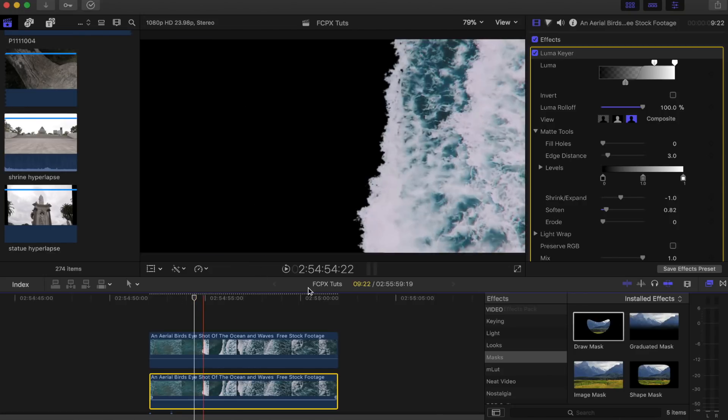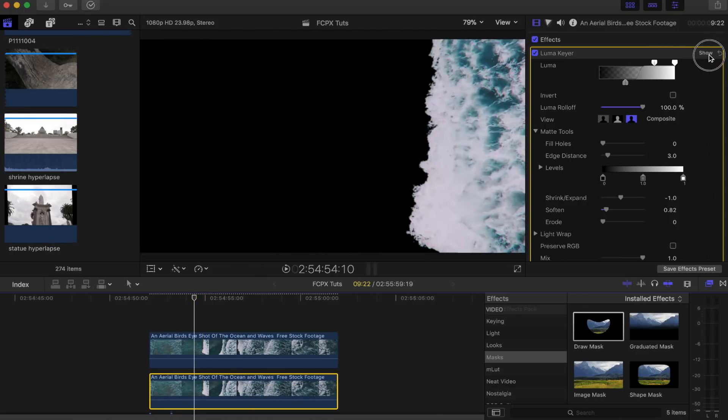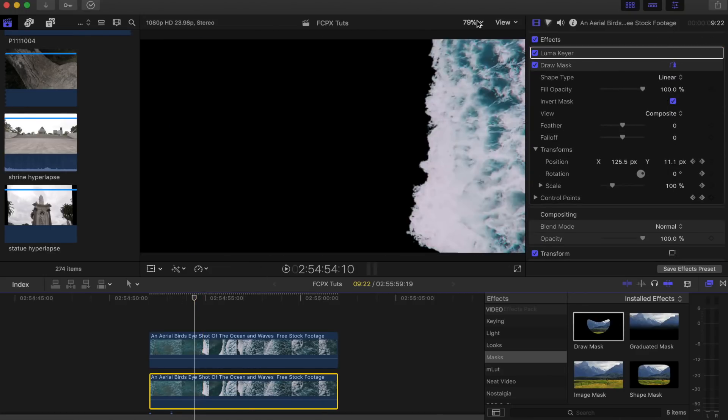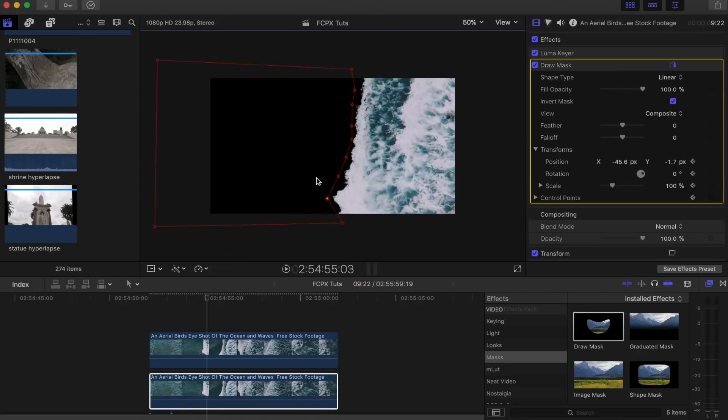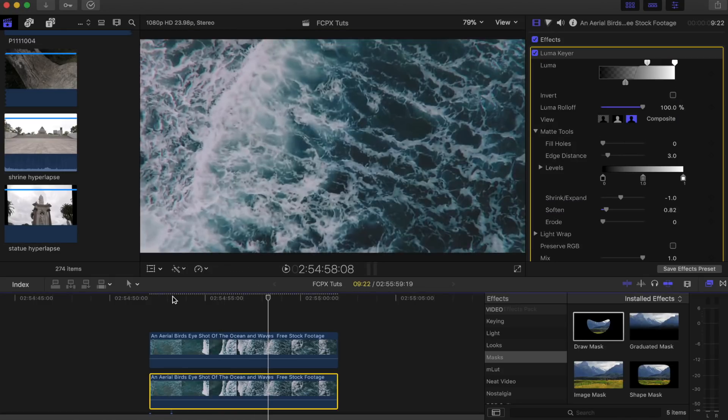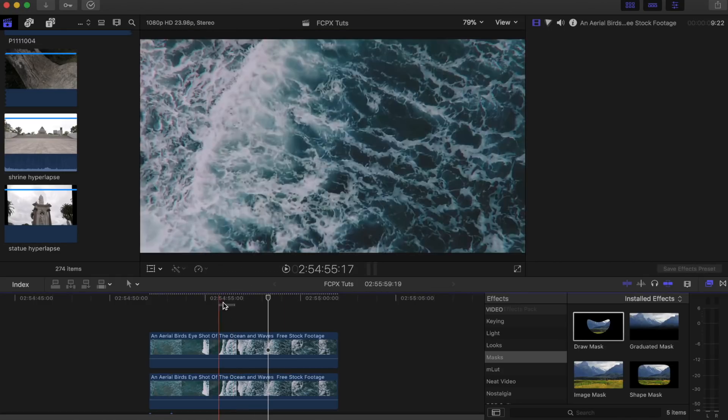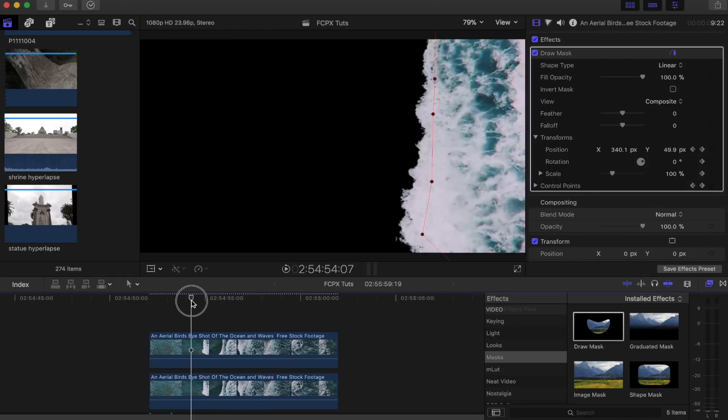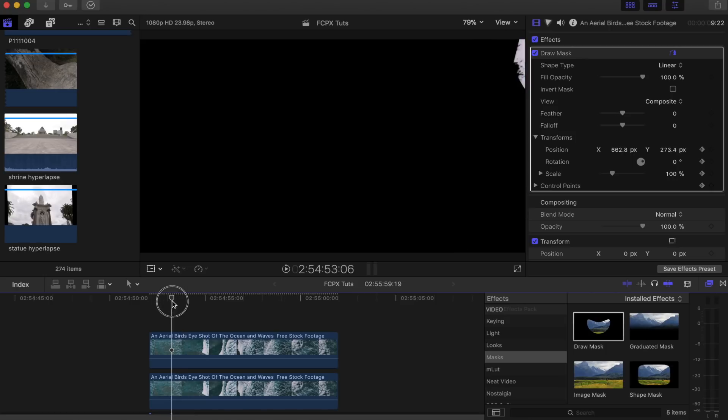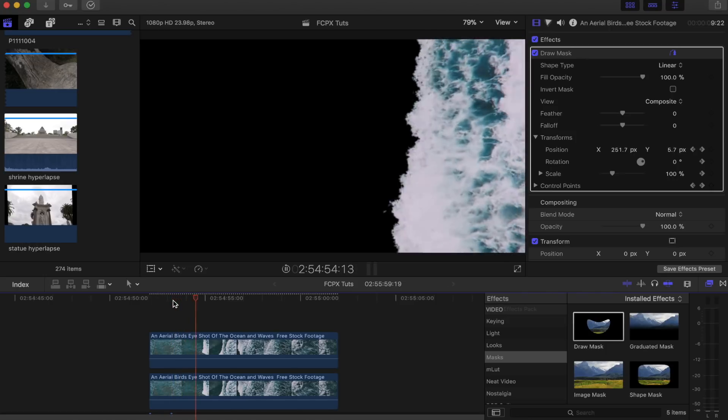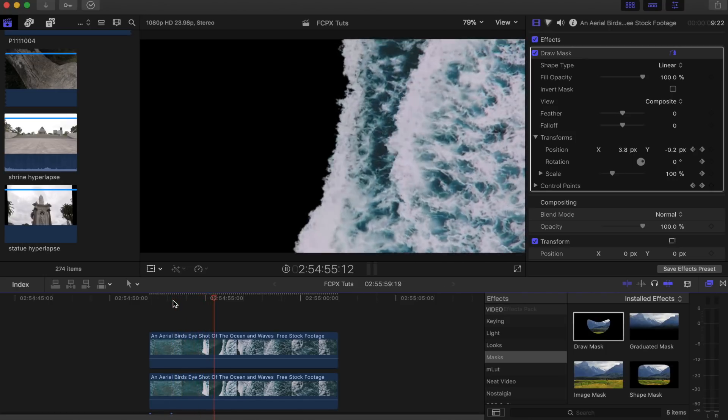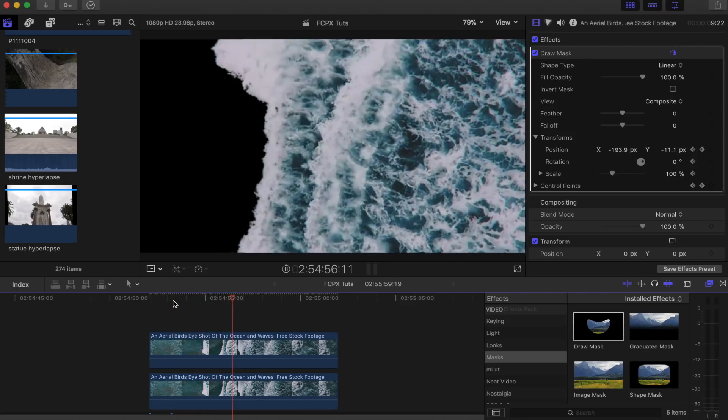Now I'm going to finish the rest of the mask on the bottom shot. Cool, and now we have all the masks done and you can play it back to see how it looks. That looks pretty good.